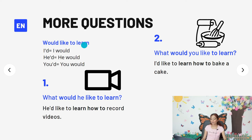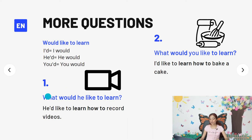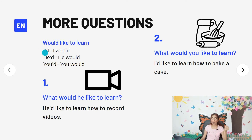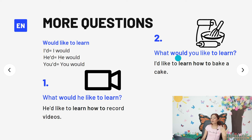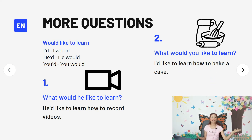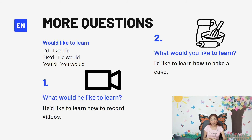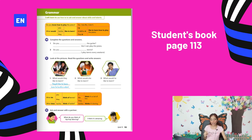Now, more questions. For example: 'What would he like to learn?' If I would like to ask you 'What would you like to learn?' I would need to follow this structure. 'What would he like to learn? He'd like to learn how to record videos.' Check here — 'he'd' means 'he would.' 'I'd' means 'I would,' 'you'd' means 'you would.' Another example: 'What would you like to learn? I'd like to learn how to bake a cake' — how to play tennis, how to take selfies, how to edit videos, how to play video games, etc.